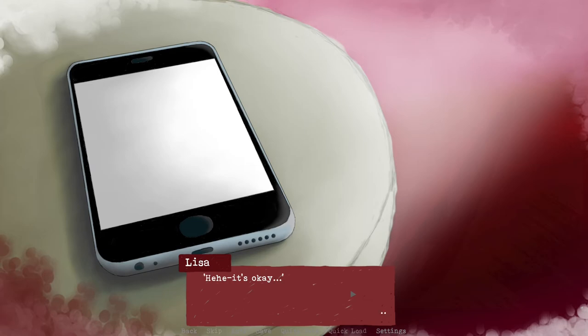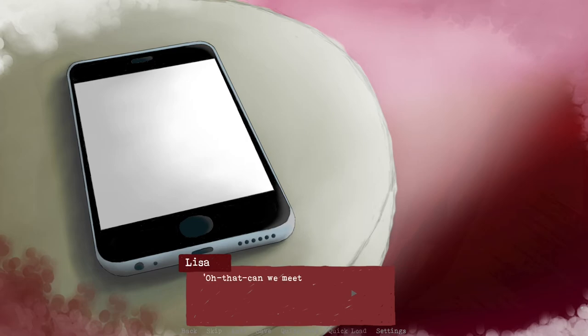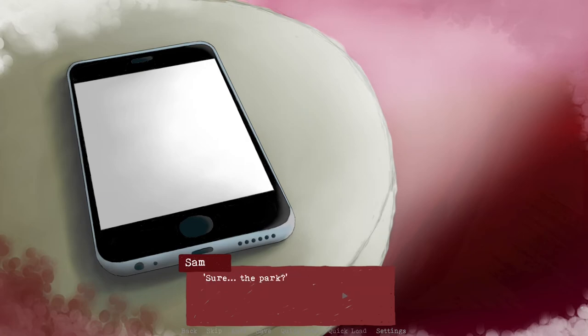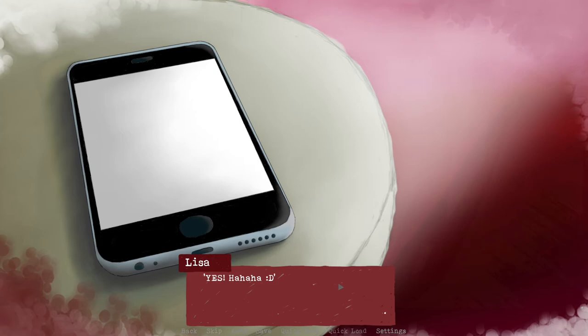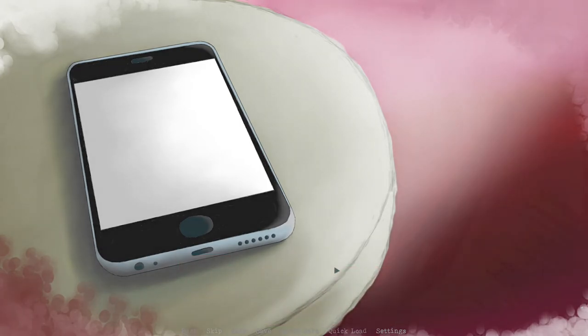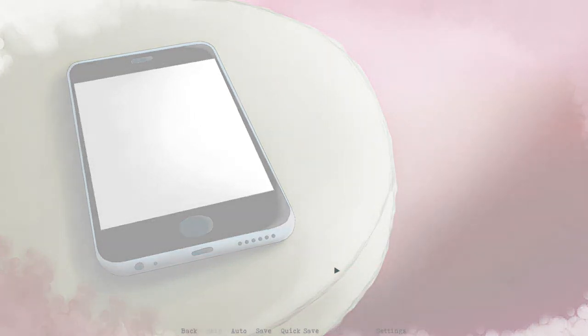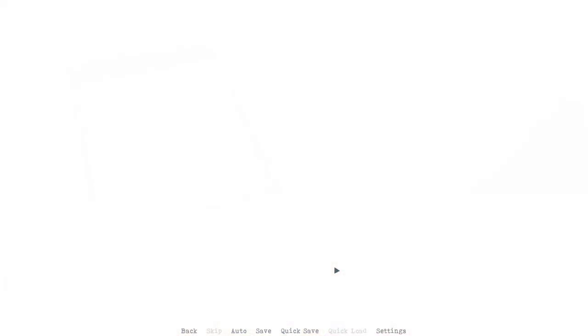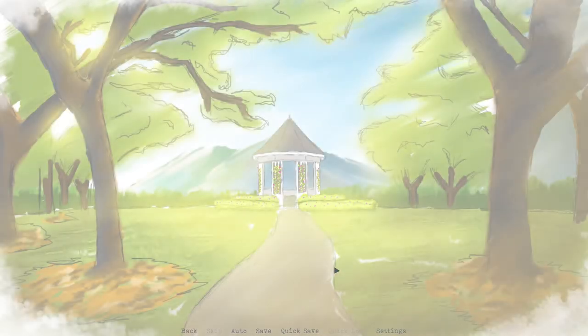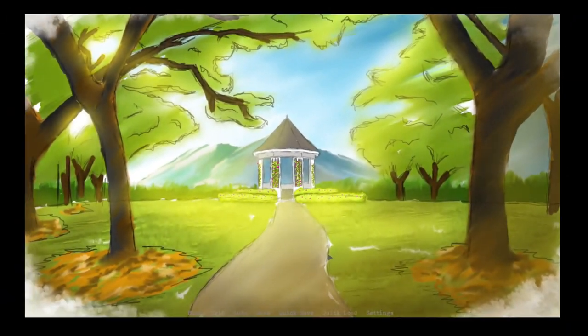It's okay, so what do you want to tell me? Can we meet up and I can tell you in person? Oh dear. Sure, the park? Yes. She seems excited so I don't think it's bad news. All right, I'll be there soon. I hope it's... please don't let me run.